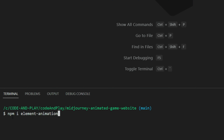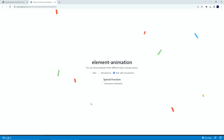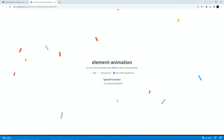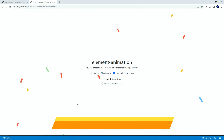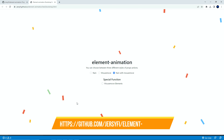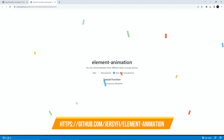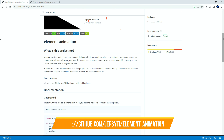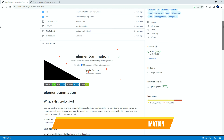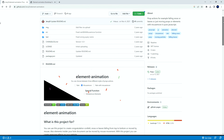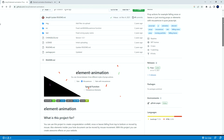Next, we need to install the element animation. The element animation allows us to create congratulation confetti, snow or leaves falling from top to bottom or moved by mouse. Also, elements inside your whole document can be moved by mouse movement.